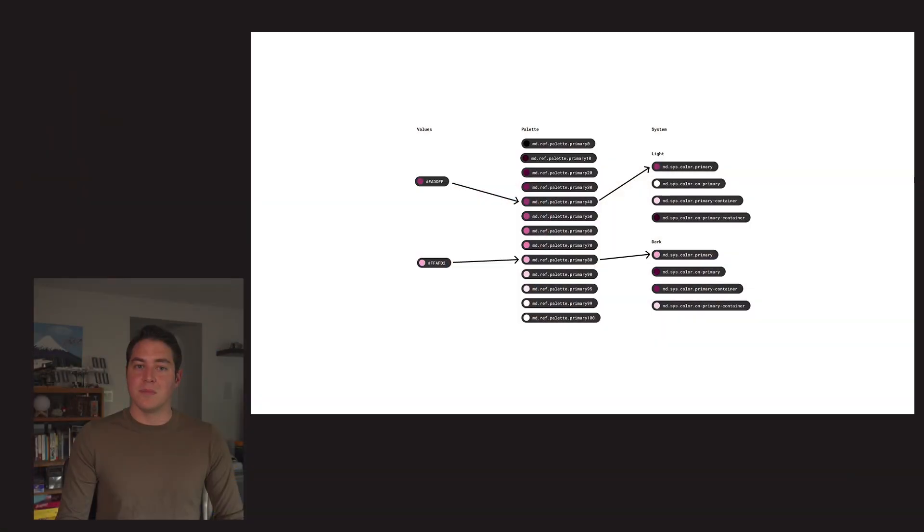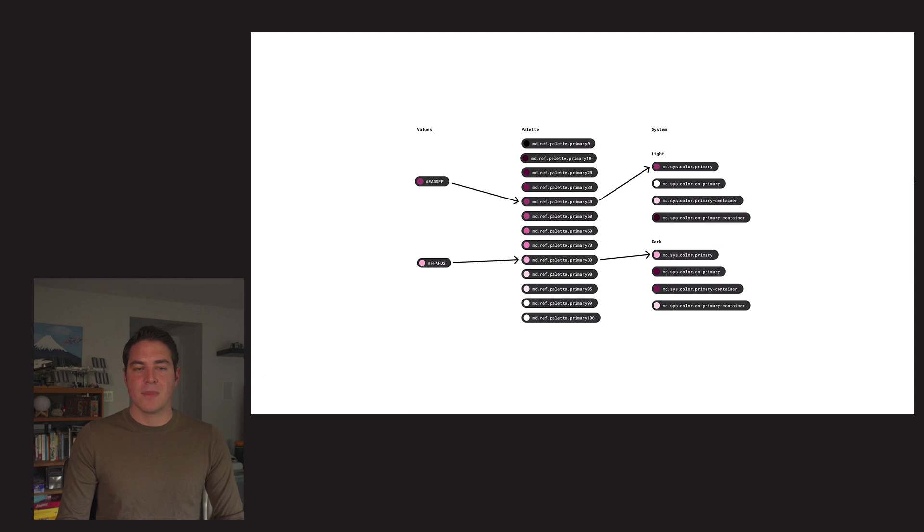These color roles you build with are the system tokens, and they can inherit from the reference tokens, which we are introducing, called tonal palettes. And these include primary, secondary, tertiary, neutral, neutral variant, and error.